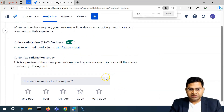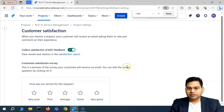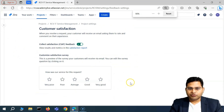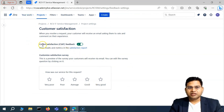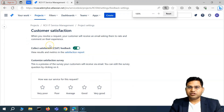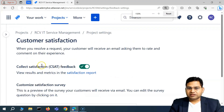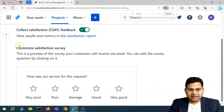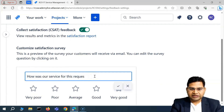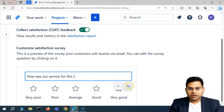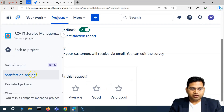If you look at the full form, you'll see this is the overall enable and disable toggle for CSAT within Jira Service Management. You can also rename the CSAT score heading if you want to. I'll keep it as is. That covers the CSAT settings.